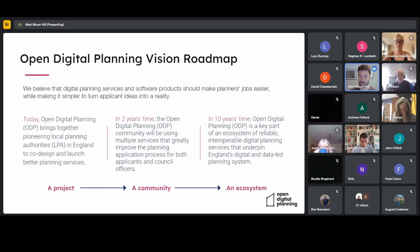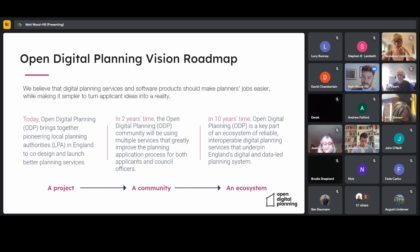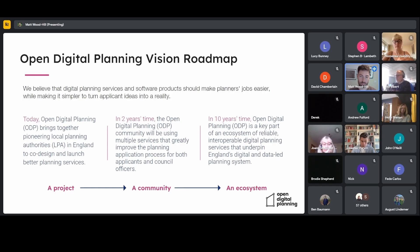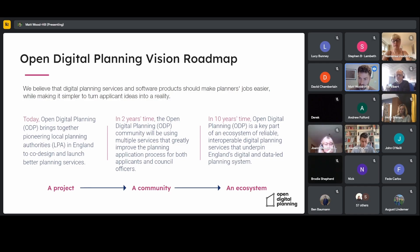In the longer term, this is really all about Open Digital Planning being part of an ecosystem, not being limited just to the products being developed by the group of councils that kicked this all off. Because this is going to be opening up to a wider community in the coming months — initially just local planning authorities and hopefully wider than that — I thought it's worth spending a little bit of time talking about what we're aiming for in 10 years' time.